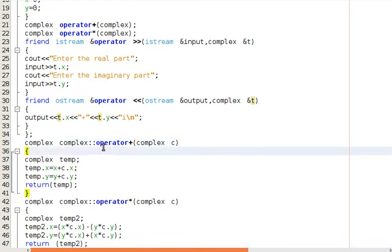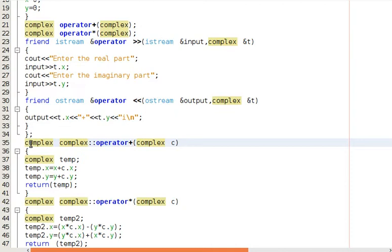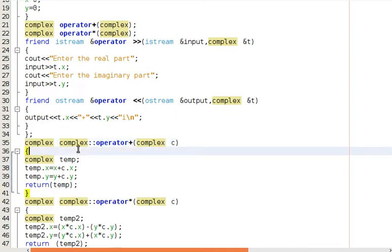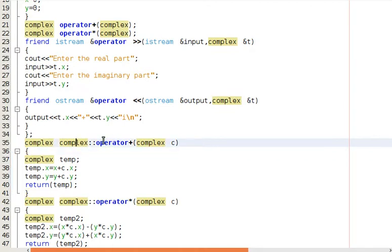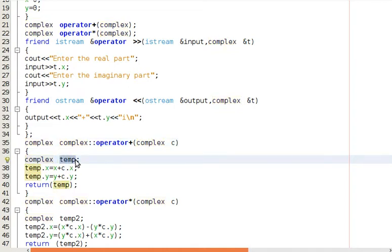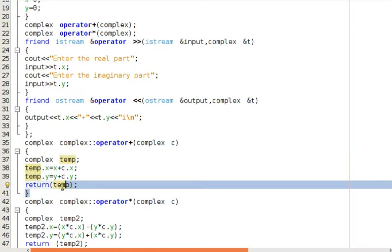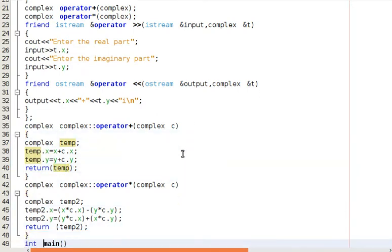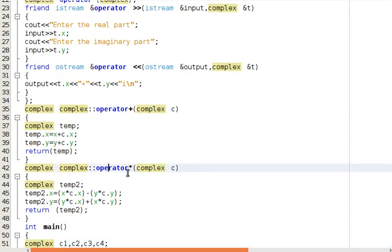For the insertion operator, we are displaying the complex number as output. Then, outside the class, we write the return type Complex, followed by the class name Complex, the scope resolution operator, and then operator plus. We pass one complex number as a parameter, create a temporary complex number, add the two complex numbers' real parts and imaginary parts, and return that temporary complex number to the main function.